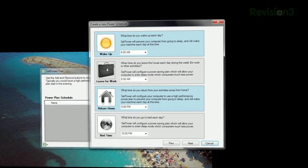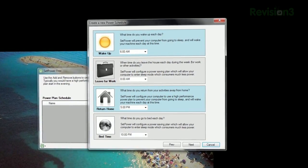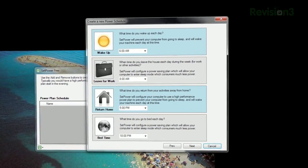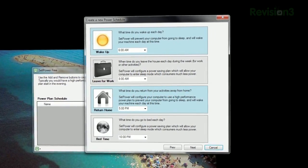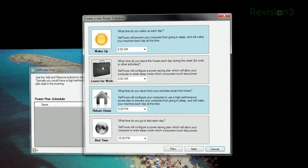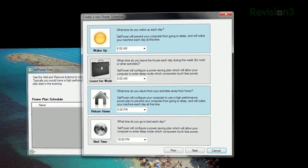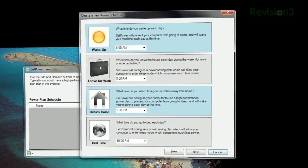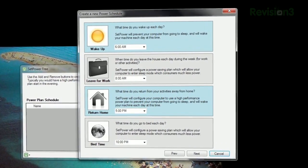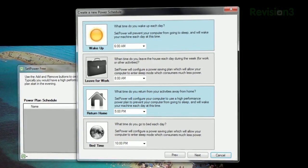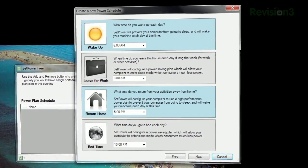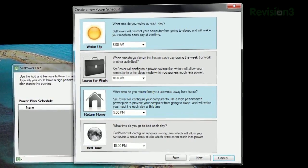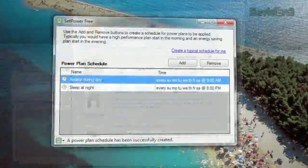Or you can click 'Create a typical schedule for me,' answer a few questions about your computing habits — like what time you wake up, leave for work, etc. — and SetPower will create a typical plan based on those time frames.